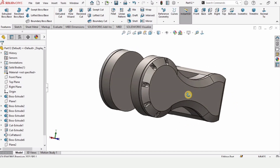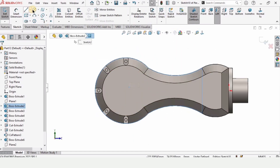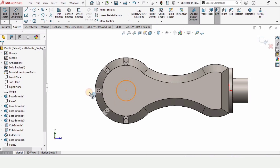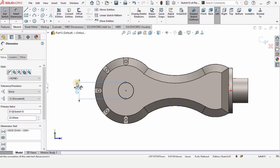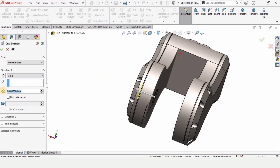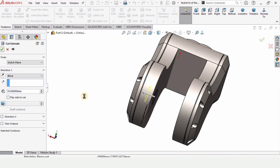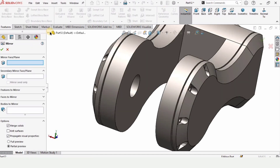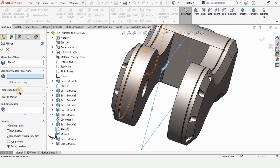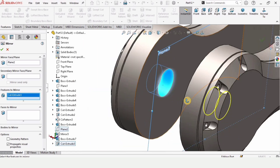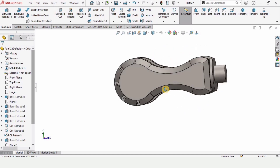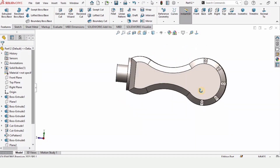Now I want to cut a hole here and mirror it. Select this face and click on sketch. Trace the center point to make a circle at the midpoint, specify the diameter of the cut as 20, and use Extruded Cut with a depth of 10 millimeters. Check this box as I want the same hole on the other side. Select the plane we created earlier for the mirror, then in features to mirror select this hole — it is mirrored. The link is now created. If you find this video helpful please hit the like button and subscribe to my channel. Thanks for watching, see you in the next video.